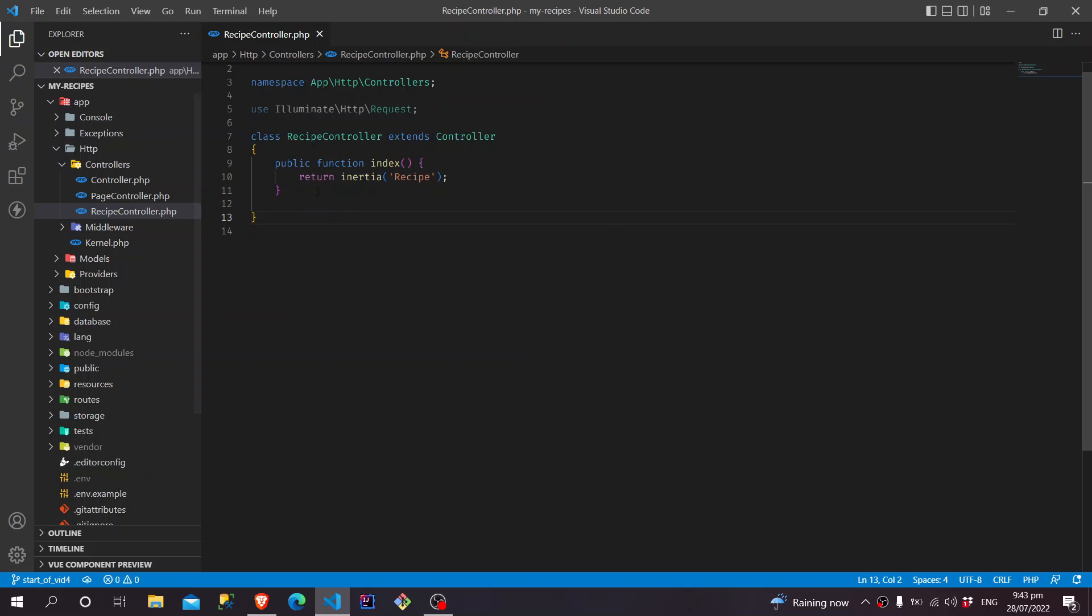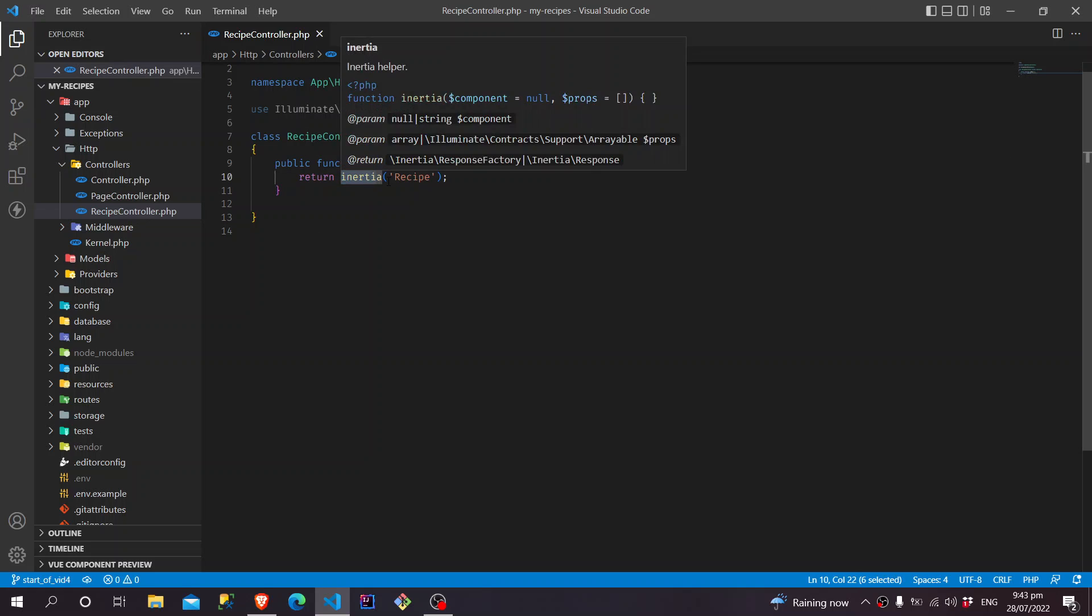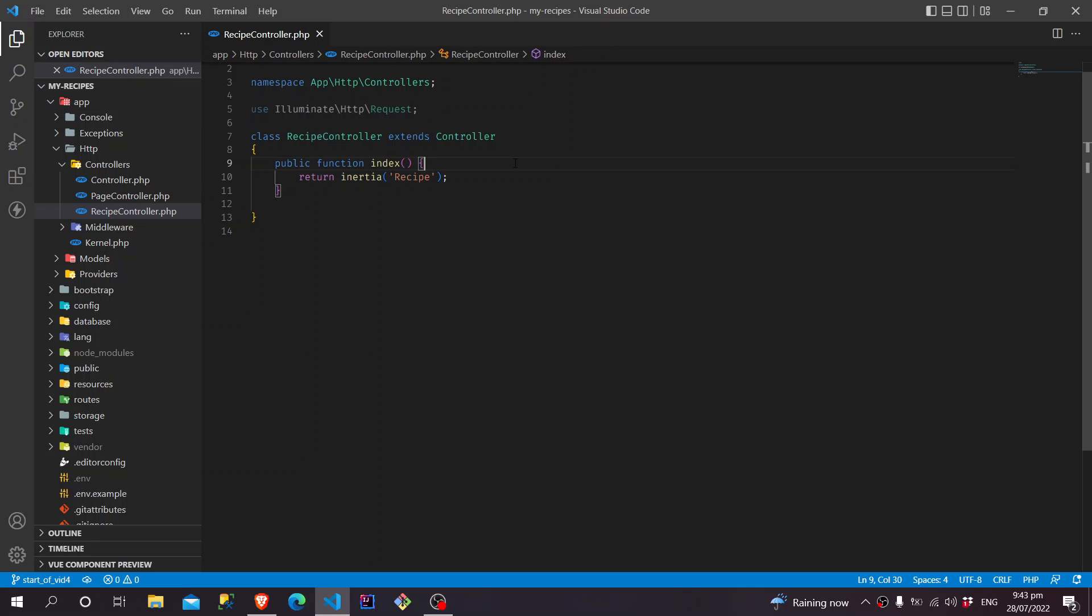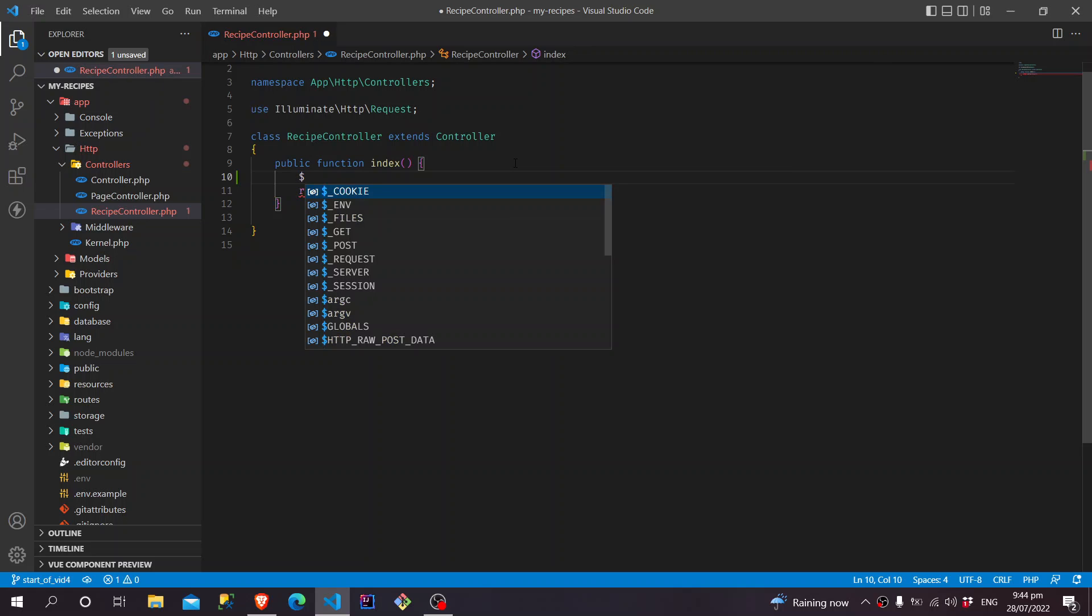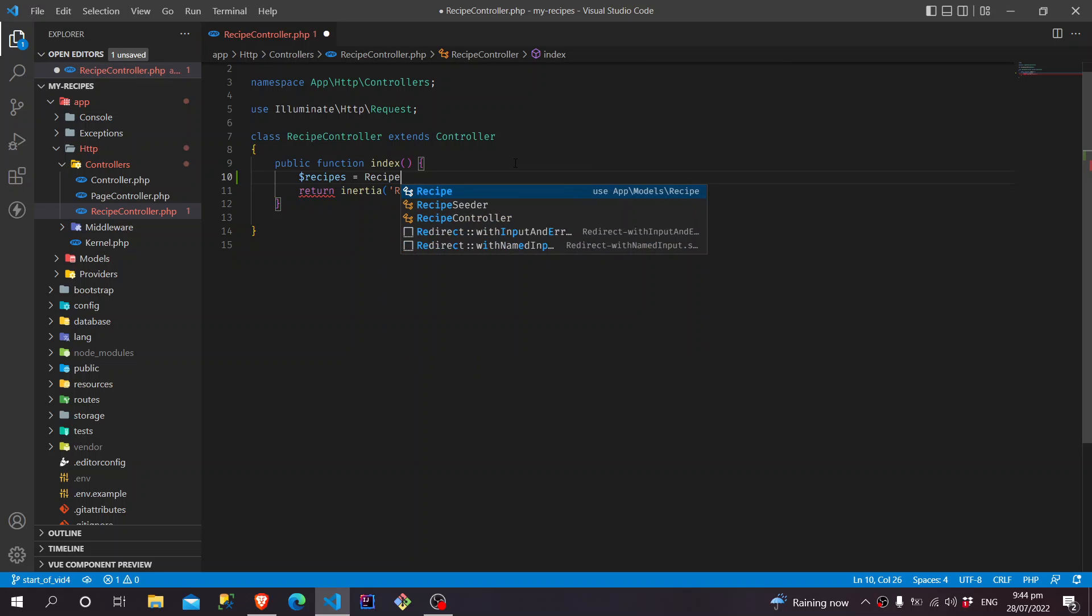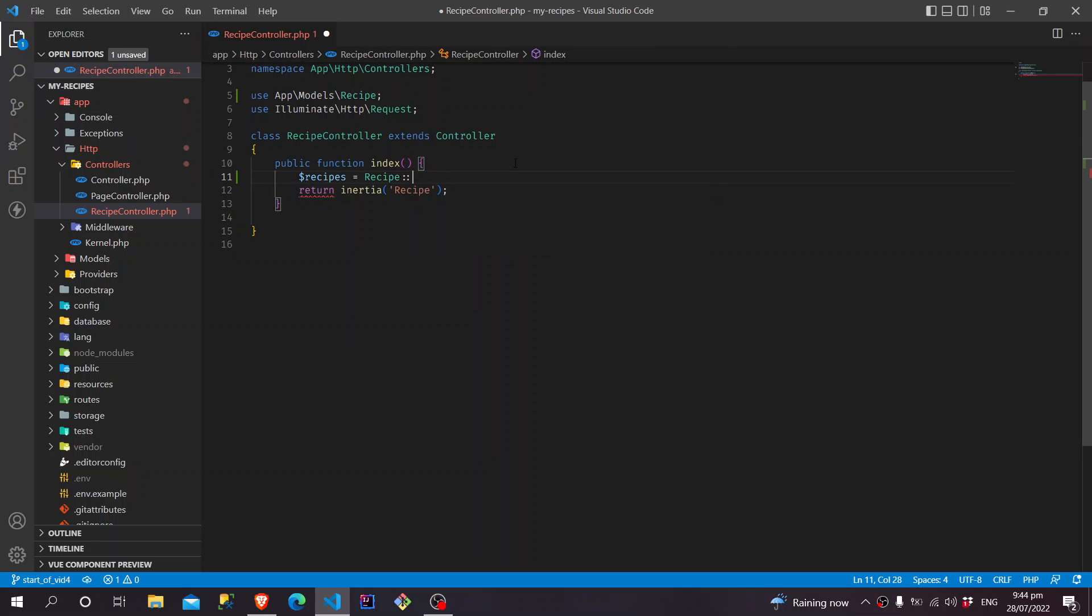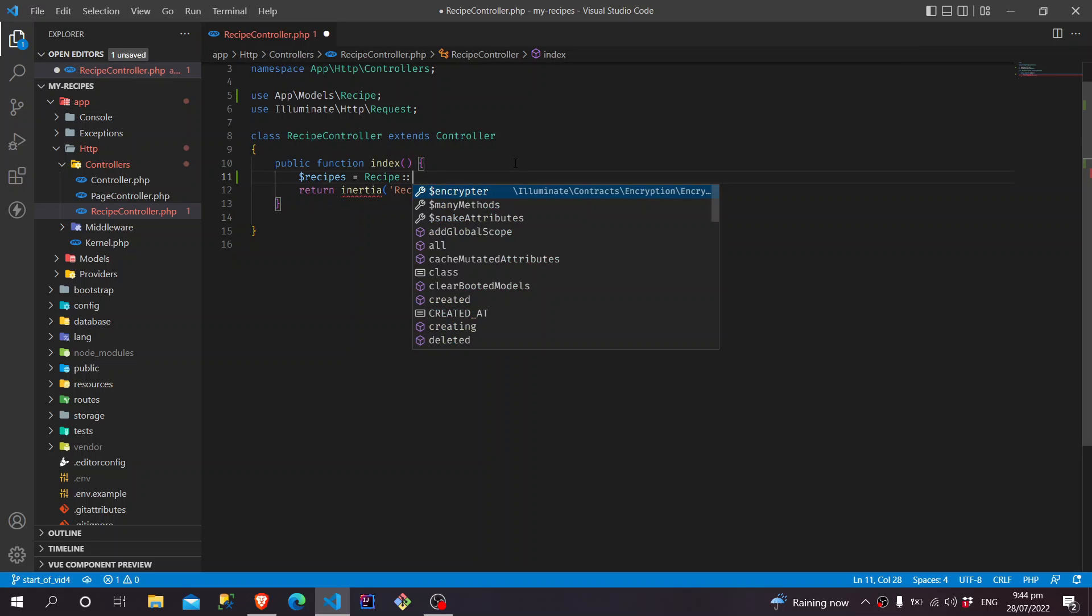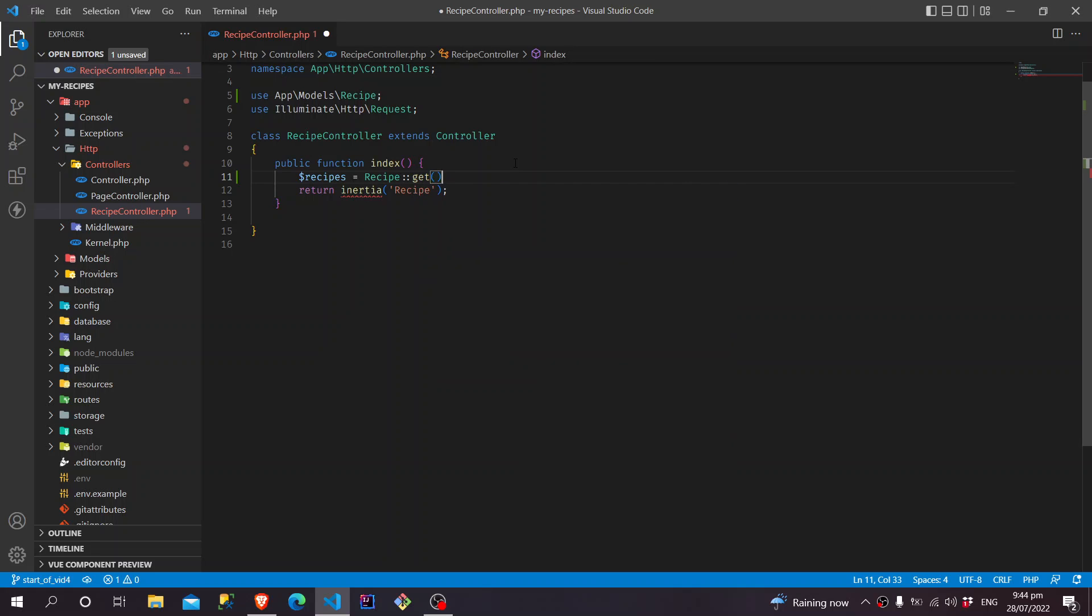Okay, and in the index, this is the one that is rendering this Inertia call for the Recipe component. Now, before we return that render into the Inertia, we are going to retrieve our data in the same way we do in the backend. So, first, assign this to a variable called Recipes, and then we'll just call on Recipe and we are going to just get it.